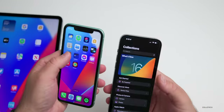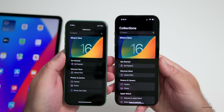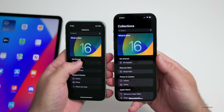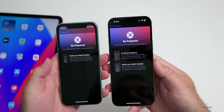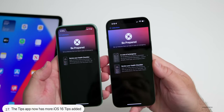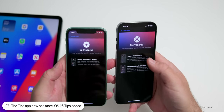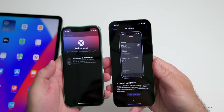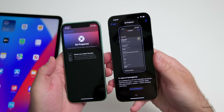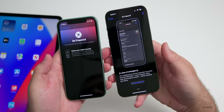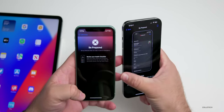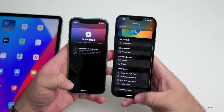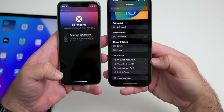In the Tips app, which you probably don't go into a lot, under the 'Be Prepared' section in beta 2 there's now a new section for 'In Case of Emergency.' Tap on it and it gives you more information about your Medical ID and more. This has become a very useful app with a lot of great tips; Apple Watch tips will also appear if you have an Apple Watch connected.